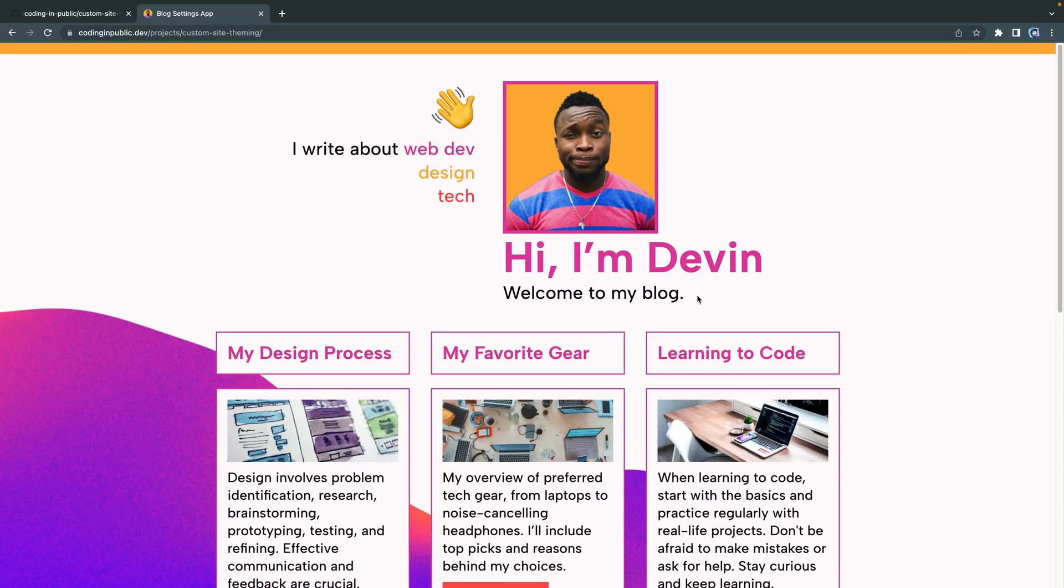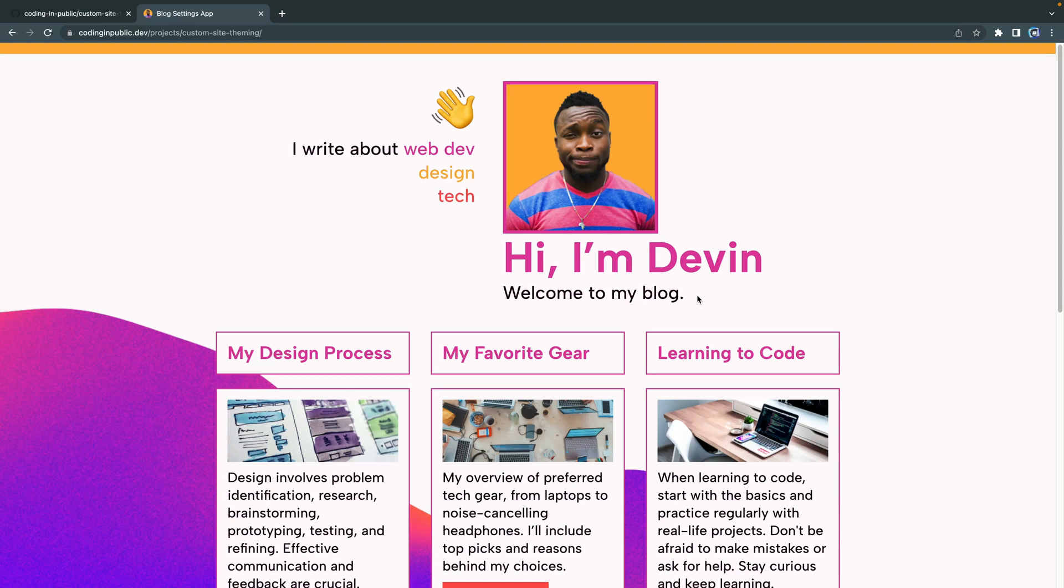When somebody lands on your blog or website, how are you going to get them to stick? Well, one of the things you can do is provide some customization that kind of makes them feel like they're a part of what you're building.